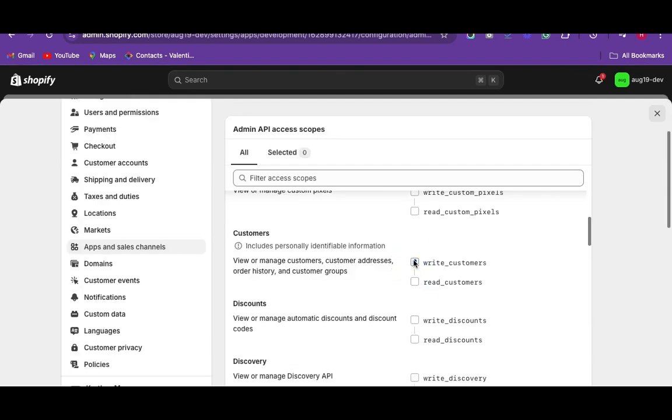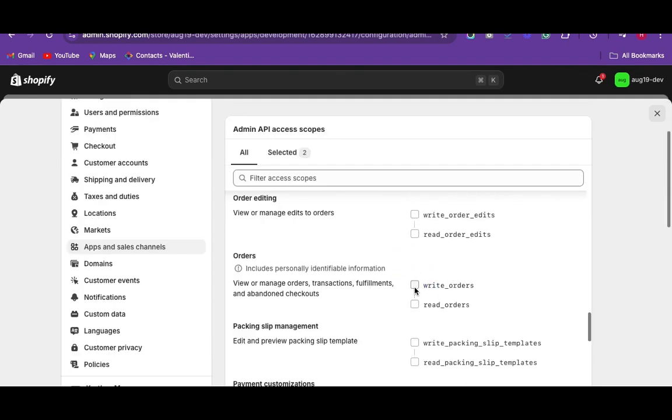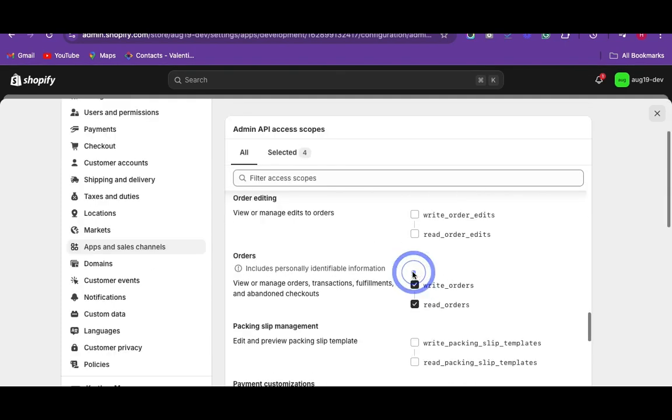Enable the read and write options on the modules such as customers, products, and orders. Click on save.